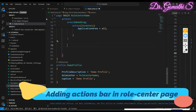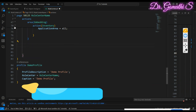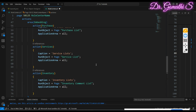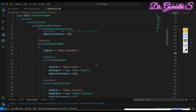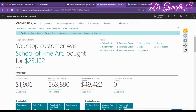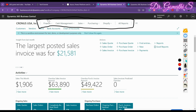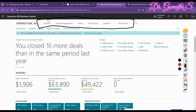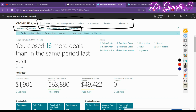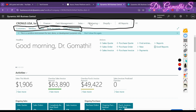Welcome back. We are learning to create a role center page step by step. In the previous video we discussed how to create a navigation menu and navigation bar, so if you missed that please check the previous video. The navigation menu is created using the area section, and the navigation bar is created under area embedding.